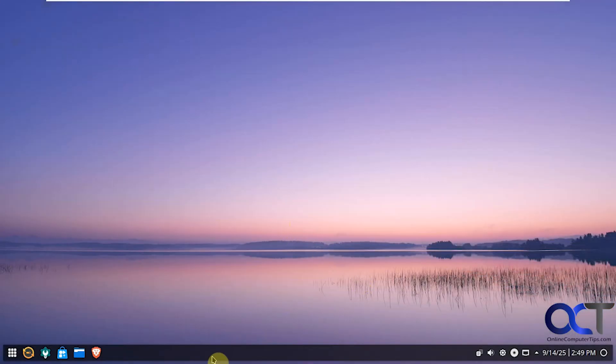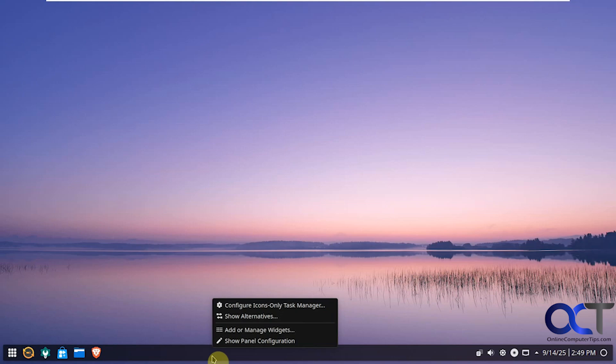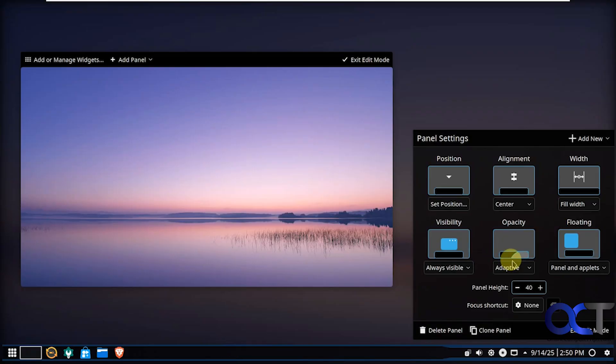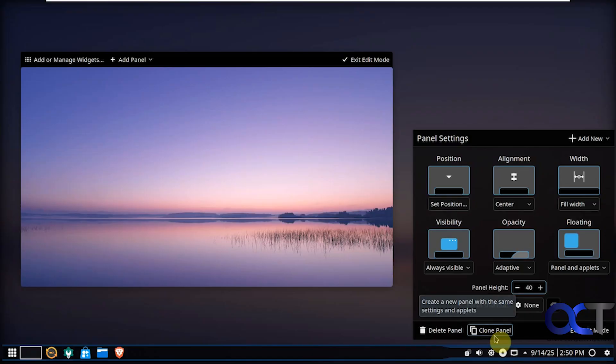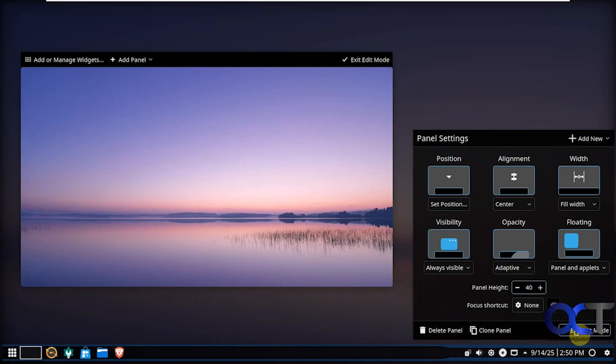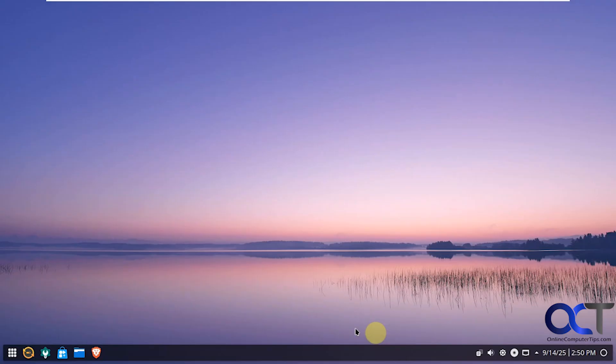But then you can also right click here on the taskbar or panel as it's called. Show the configuration. So this is what we're looking at before here. If you want to change the position, alignment, the width, visibility, the height. Delete it. Clone it. Add a new one. So if you want to have like a panel on the side or the top with different icons, you could do that. And just exit when you're done.